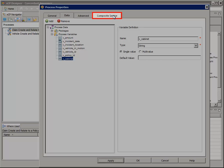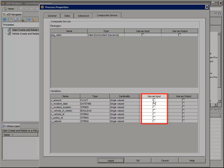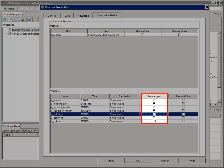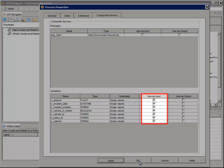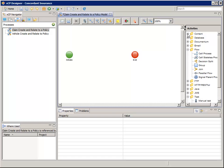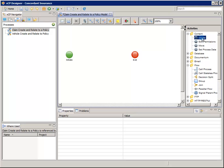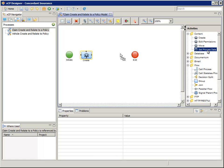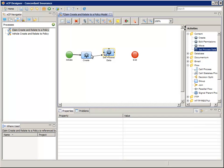Now let's click on the New Composite Service tab. Check all the boxes under 'Use as Input' to make each of them appear as options in the Input Message Mapping section, and click OK. Now let's lay out the activities for this business process. Drag a Content Create activity next to Initiate, then drag a Content Set Process Data activity to the right of the Create activity. Select the Flow Lines Toolbar button and draw the flow lines between each of the activities.